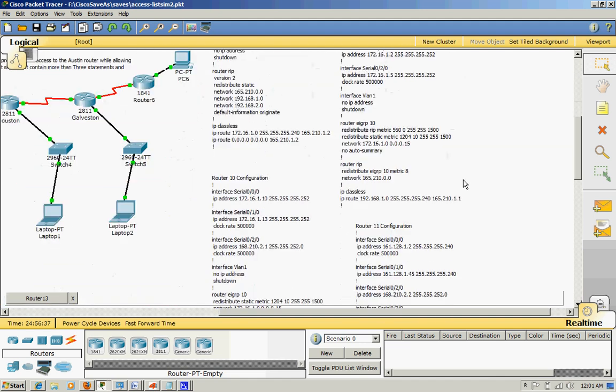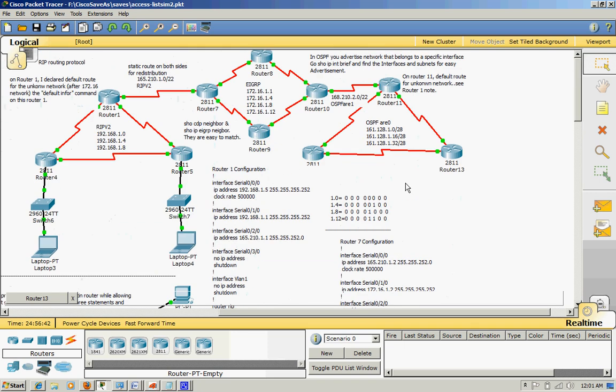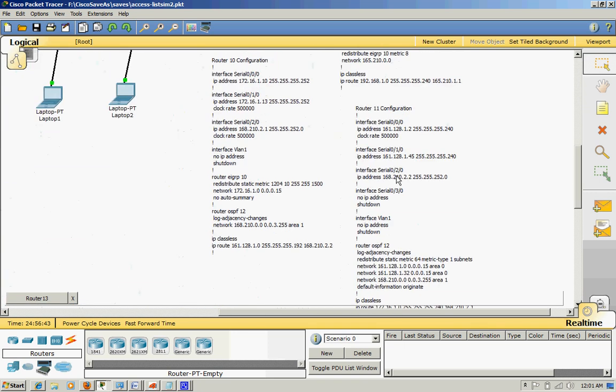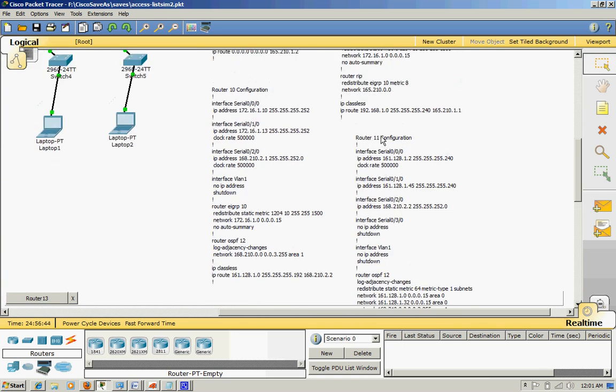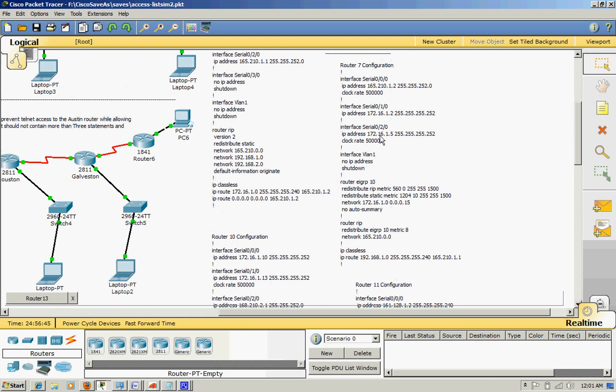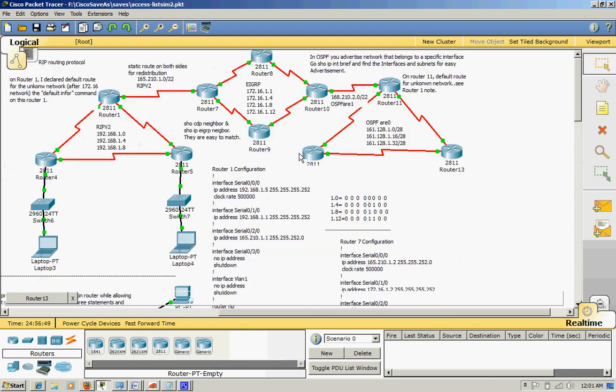In Router 7, what I did is I declared RIP into the EIGRP because on the left side I used RIP here, so I declared it into EIGRP. Likewise I declared OSPF into the EIGRP either.